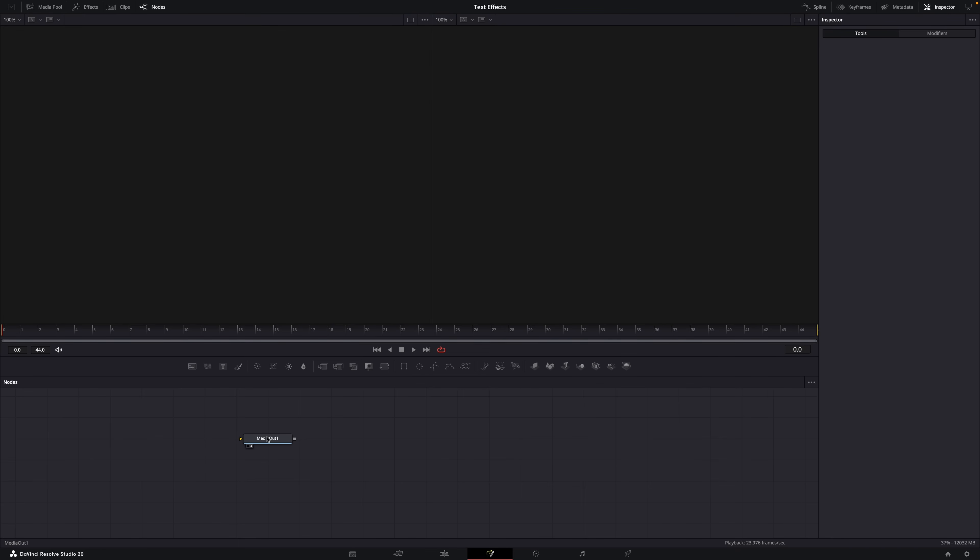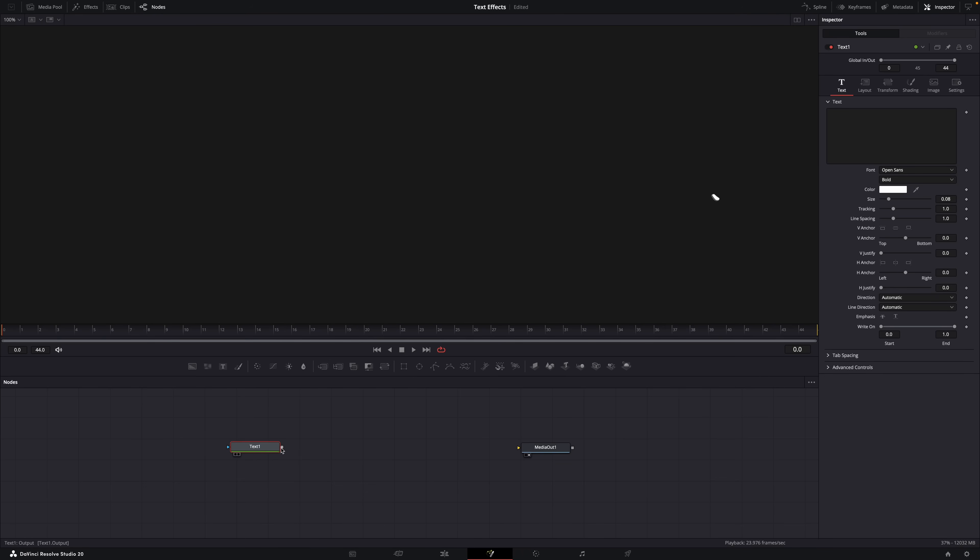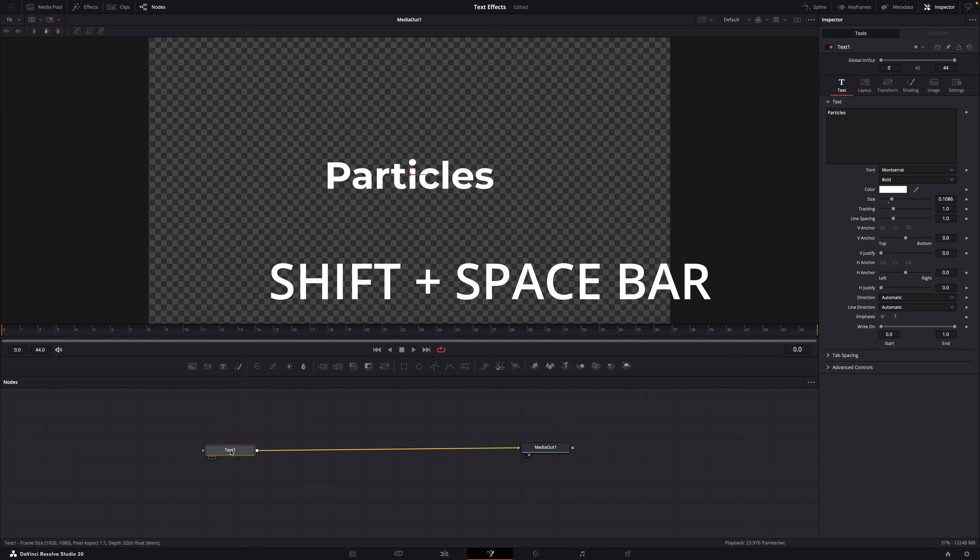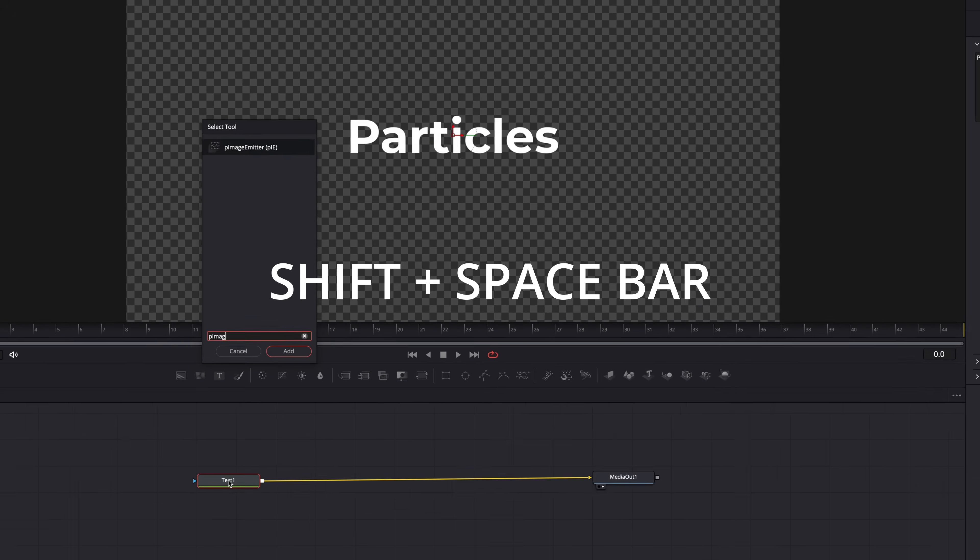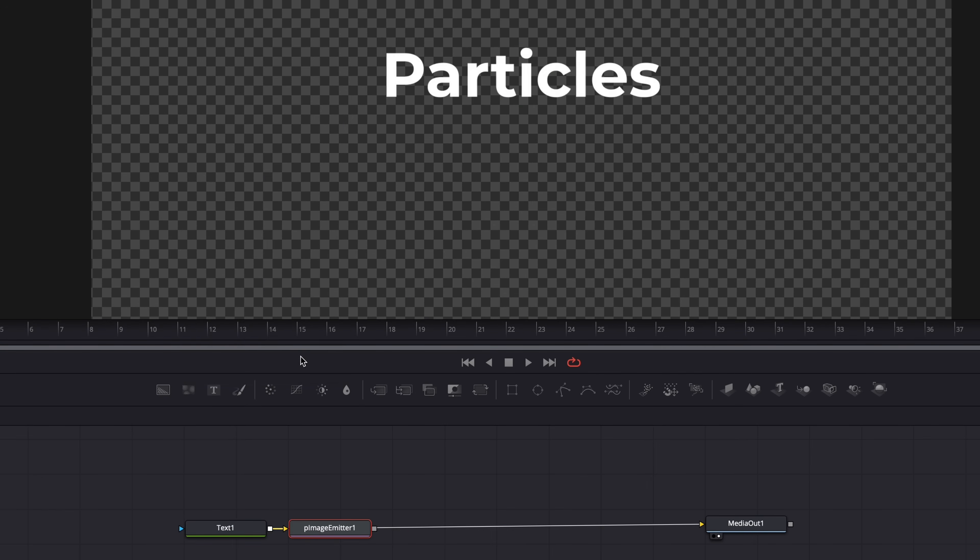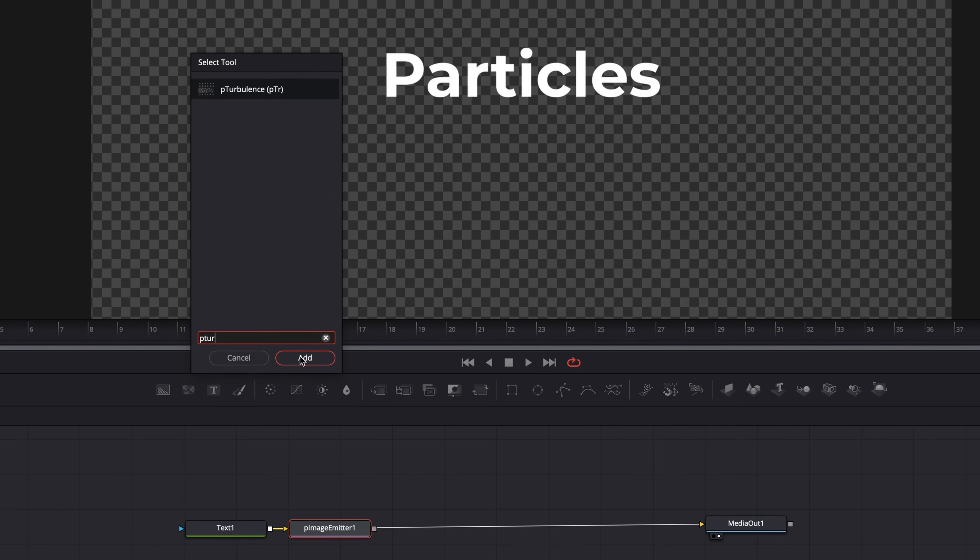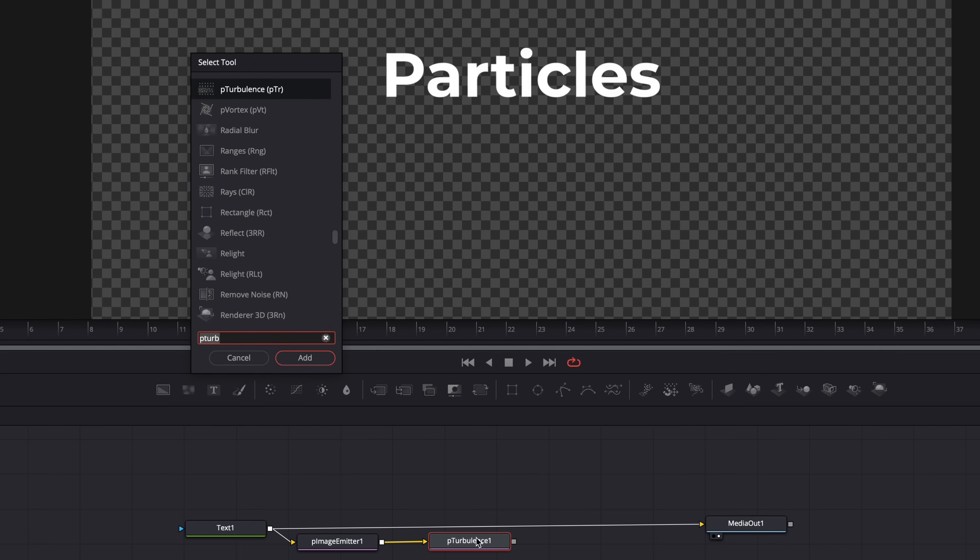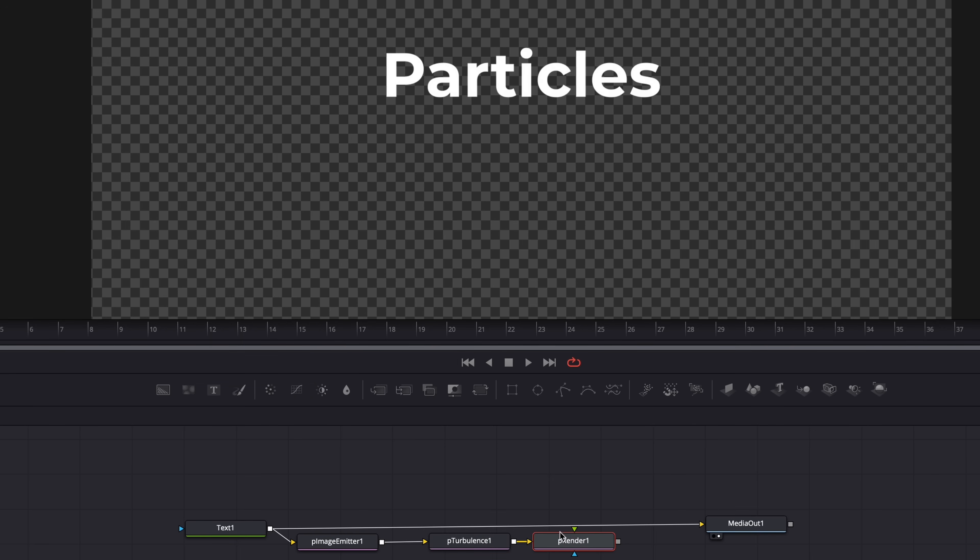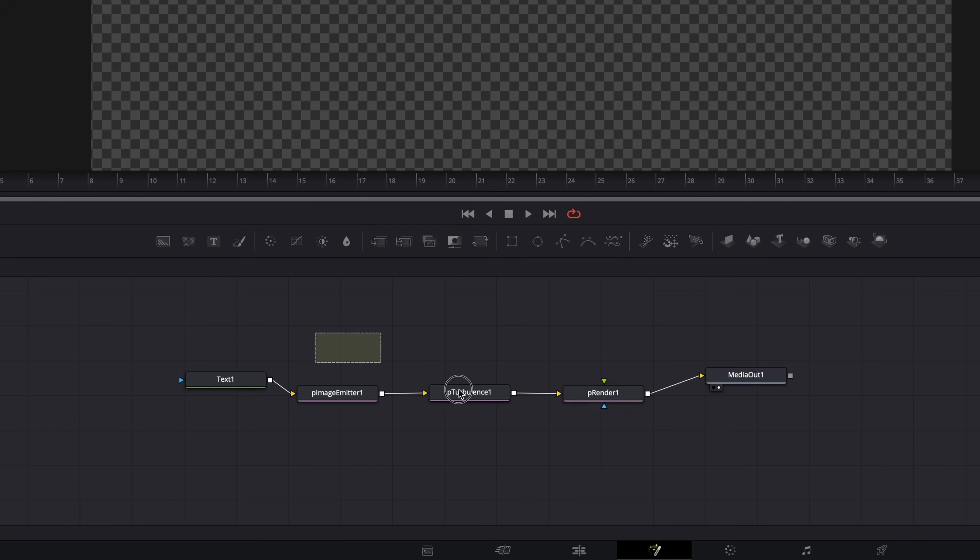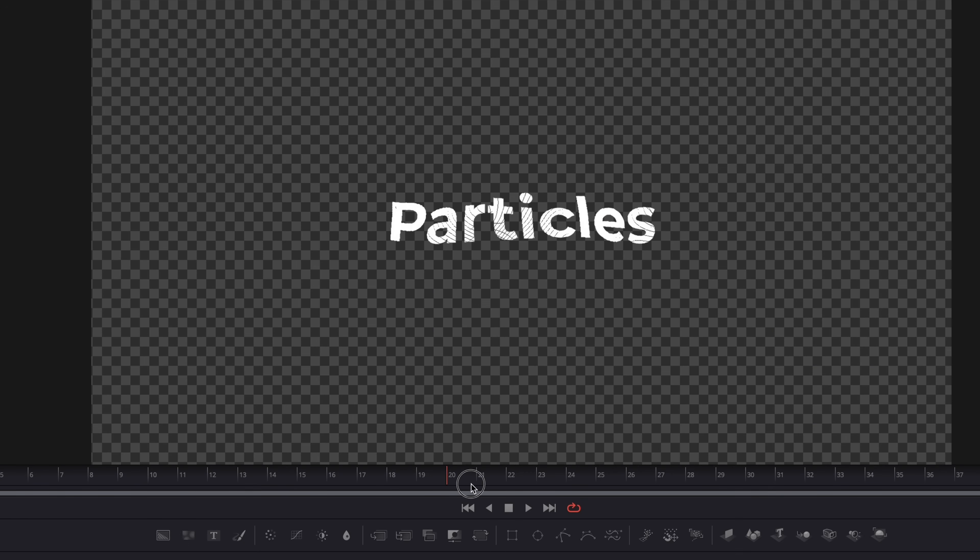Here we're going to add a few nodes to create the particle explosion effect. First add a text node and connect it to the media out node. Type some text. Great, we have text. Then with the text node selected hit shift plus spacebar and look for the pImage Emitter, add it. Hit shift plus spacebar again and add the pTurbulence effect. Hit shift plus spacebar again and add the pRender node and make sure everything is connected like this. Then you should already see some stuff happening when you move the playhead.